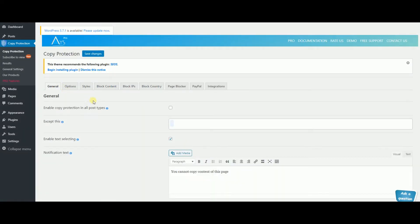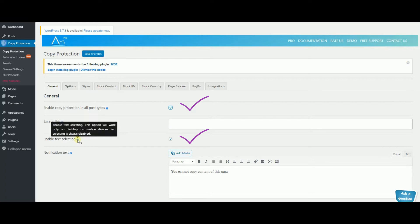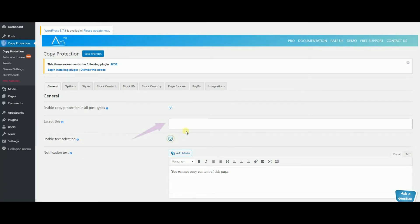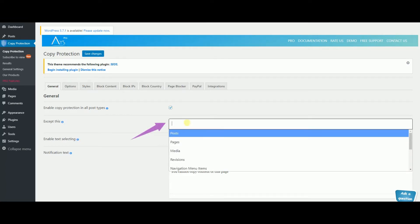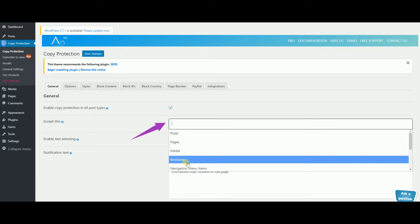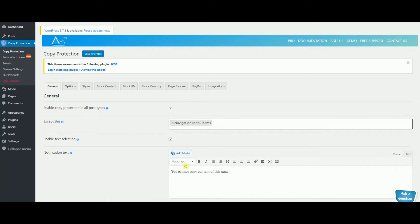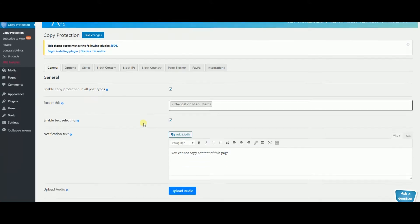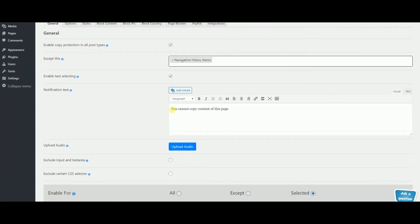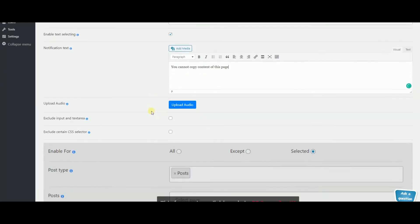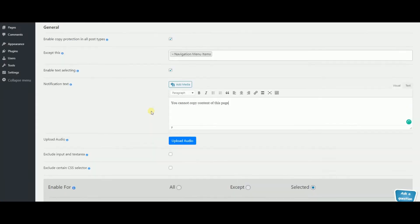First of all enable copy protection in all post types and text selecting. You have also the choice to exclude posts, pages, media revisions, navigation menu items and so more from copy protection. Choose the right notification text and you're almost done.